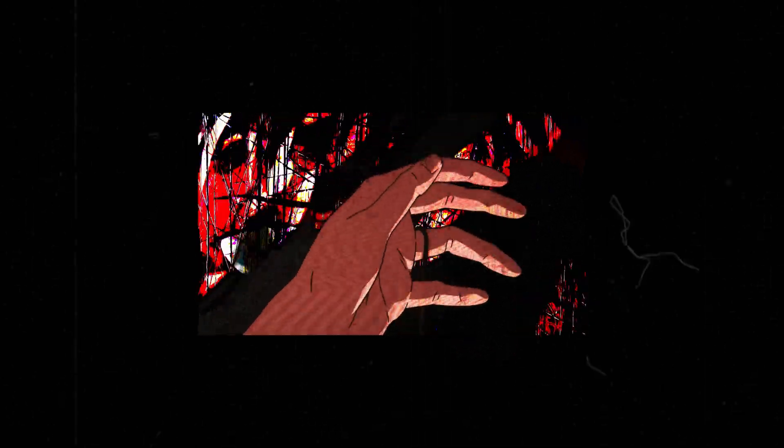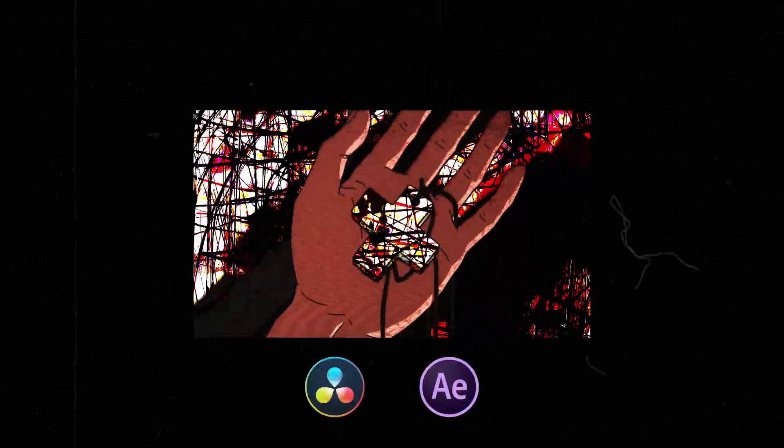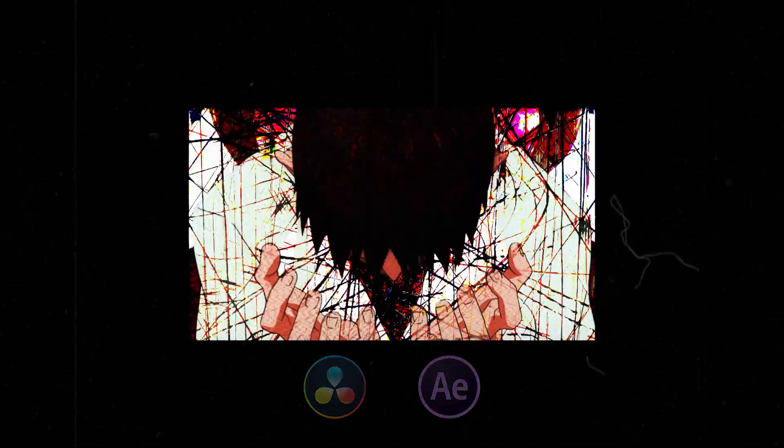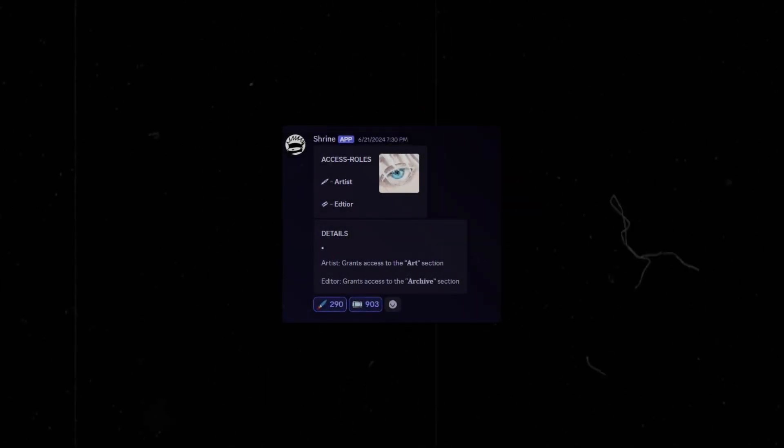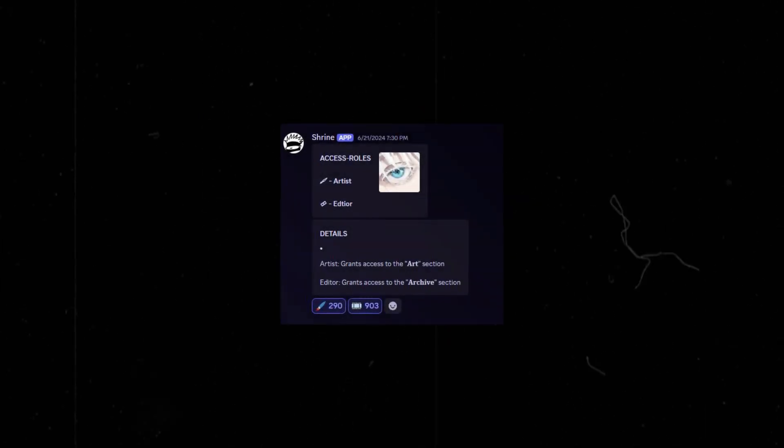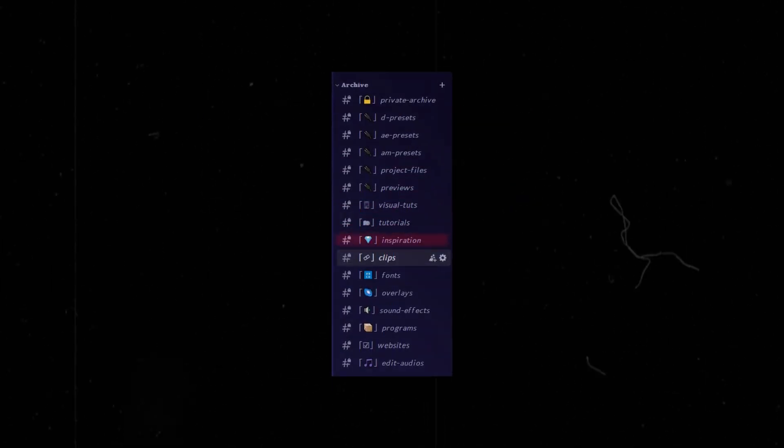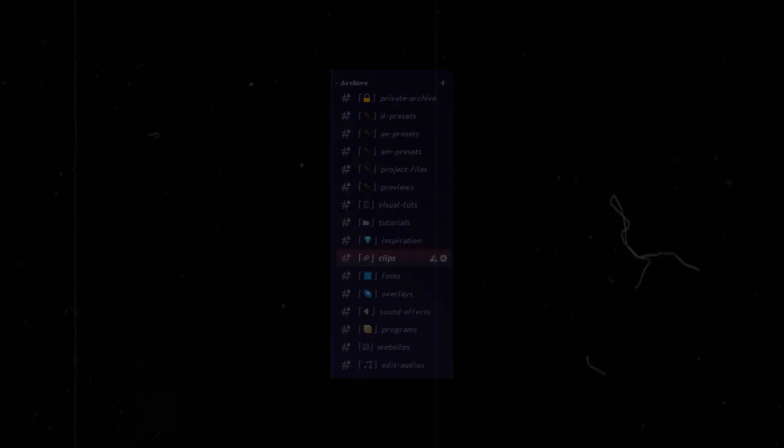Today I'll be showing you how to create a glitch mask in After Effects and DaVinci Resolve. You can join my Discord server linked in the description. Once you verify and select the editor role, you can scroll down to the archive section and download the same clips that I used.